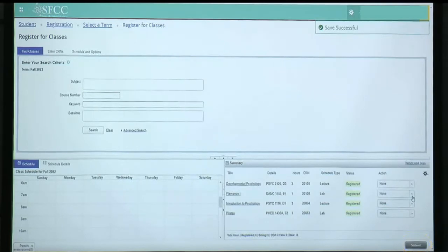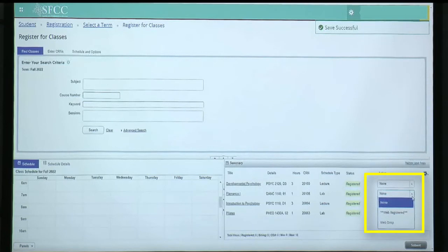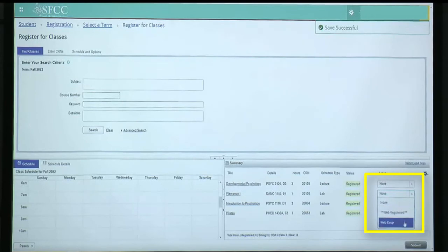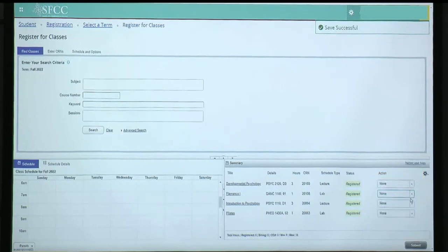To know that it is audited, you can go to the drop menu and view the selections again. Now we have none, web registered, and web drop, which means we are auditing the course.